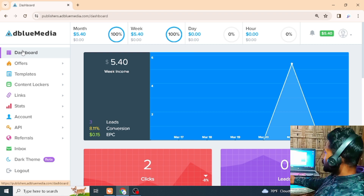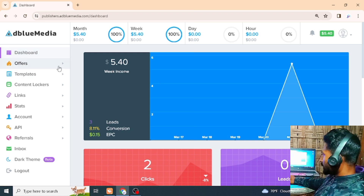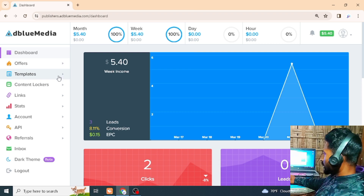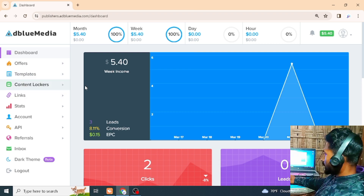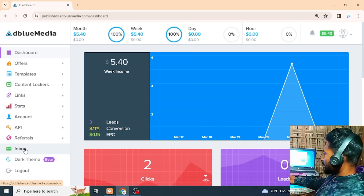The dashboard is a big deal. There is a template and there is a link, status, account, API, referral, inbox, etc.